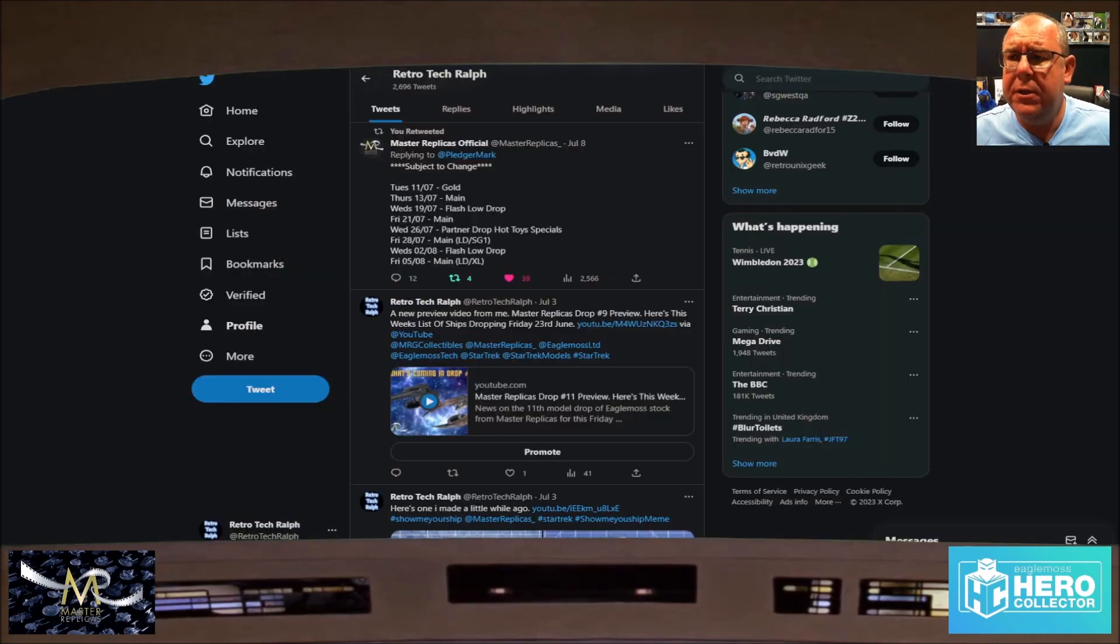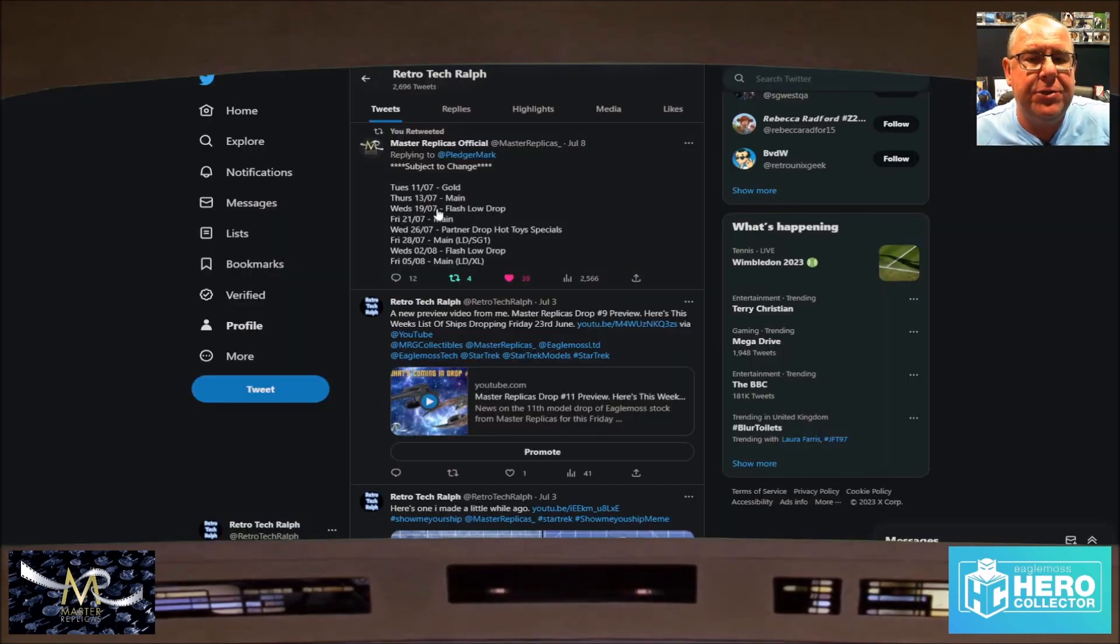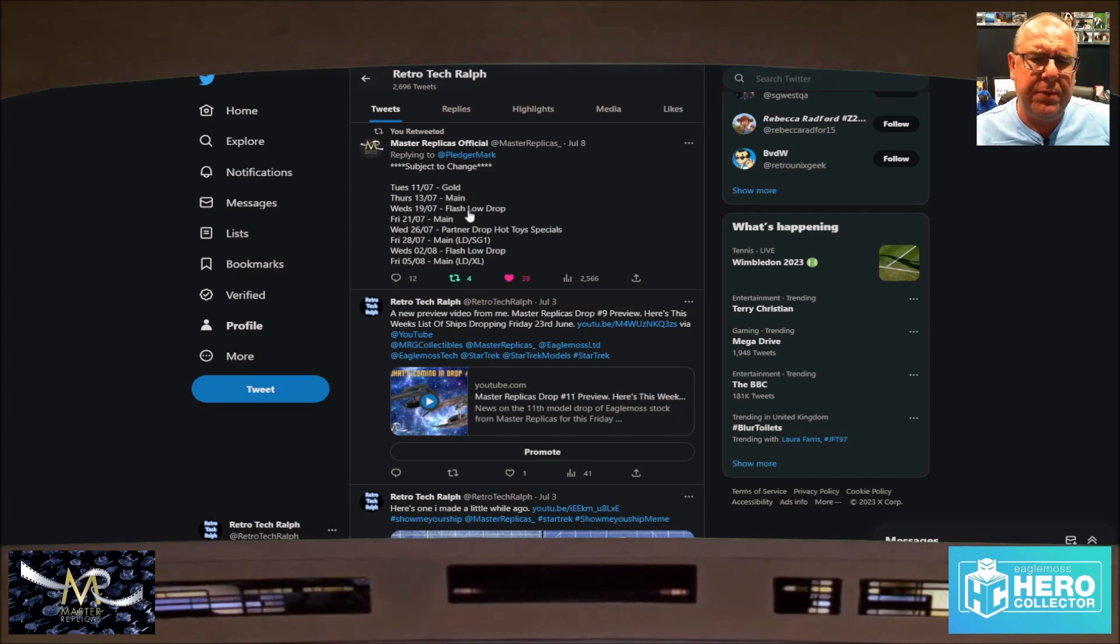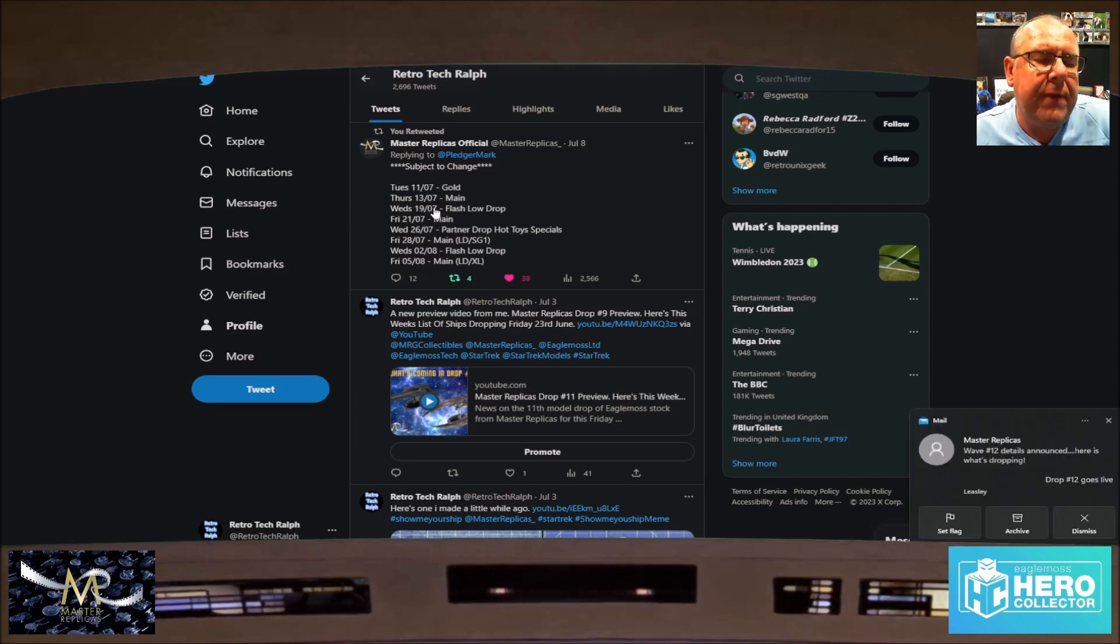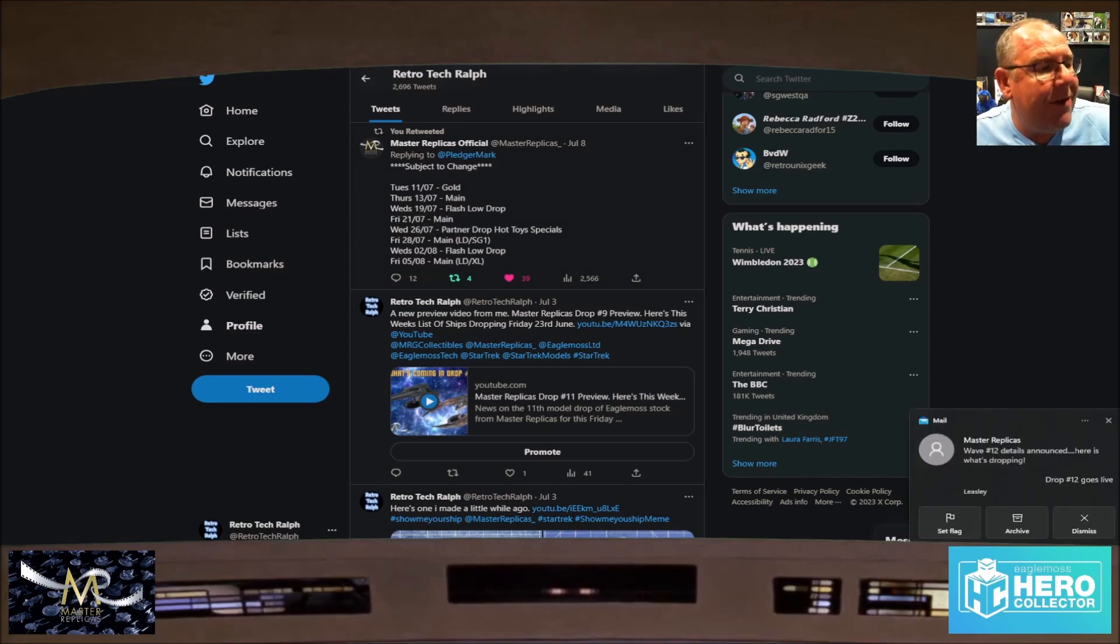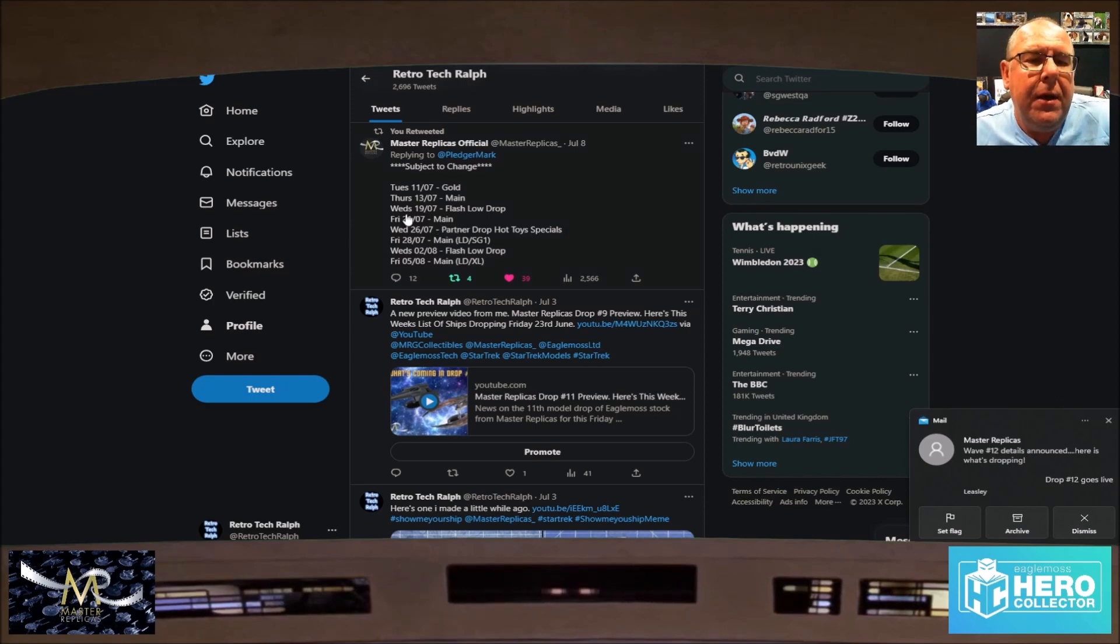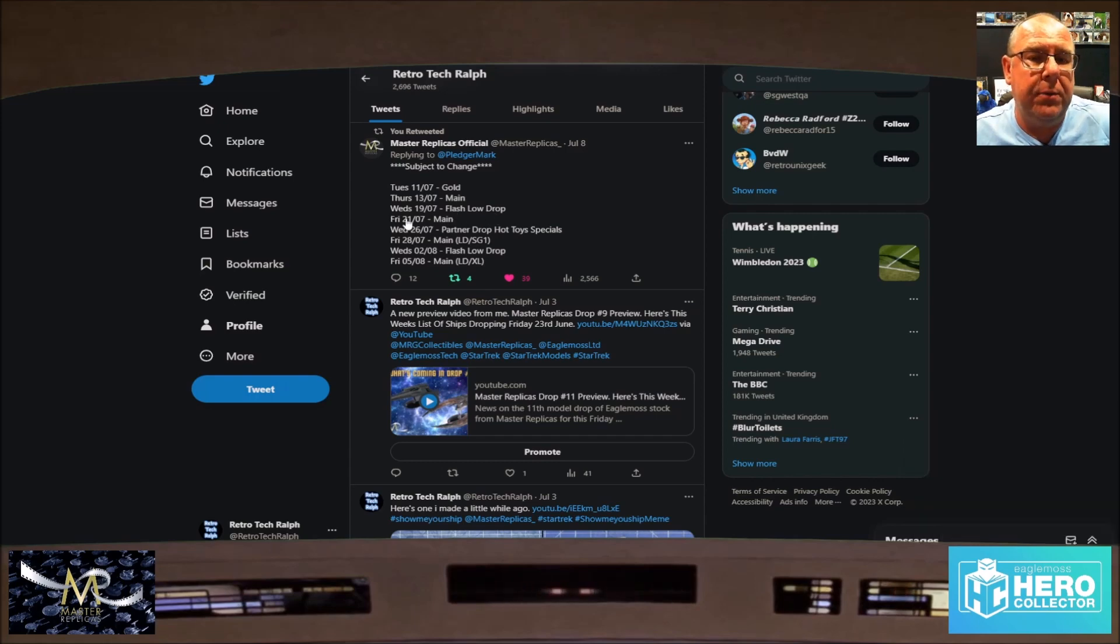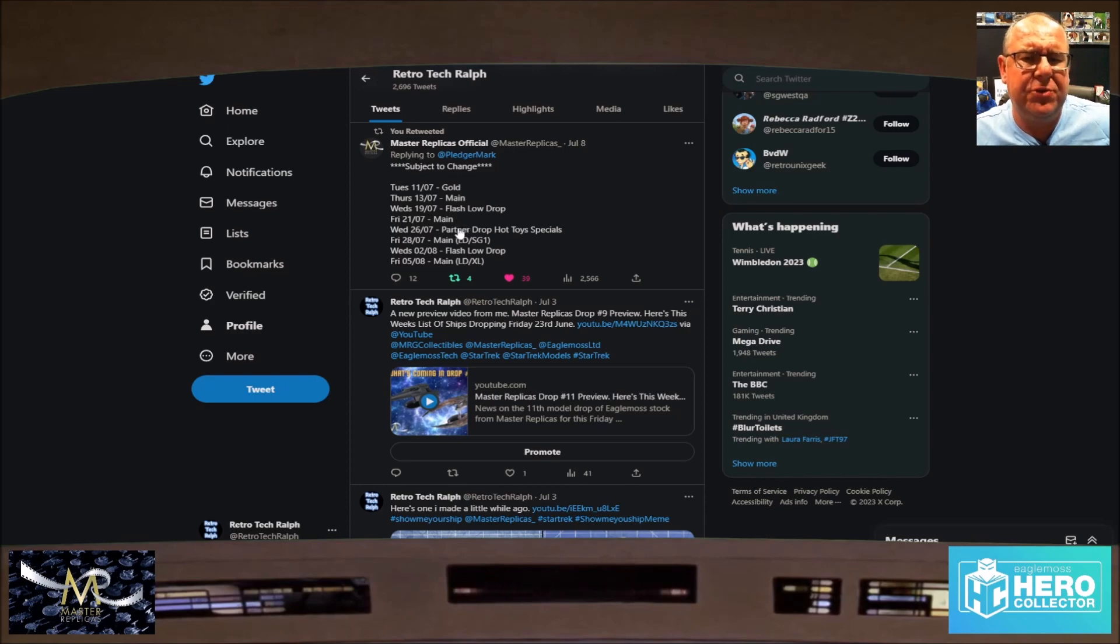The main one's Thursday. I thought there was a flash drop this week. There he goes, there goes the email! So next week we've got the 19th flash low drop and then we've got a main one on Friday. I can't actually figure out if this week has got a flash drop. I don't think they have.